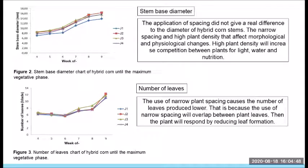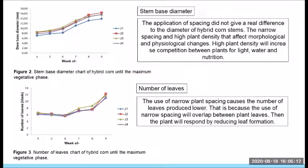Narrow spacing and high plant density affect morphological and physiological changes. High plant density will increase competition between plants for light, water, and nutrition. The number of leaves in hybrid corn continues to grow as plant growth increases. The average number of leaves ranged from 11 to 12.7 leaves. The use of narrow plant spacing causes the number of leaves produced to be lower, because narrow spacing causes overlap between plant leaves, and the plant responds by reducing leaf formation.